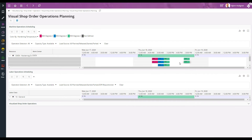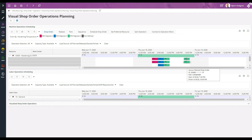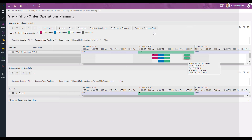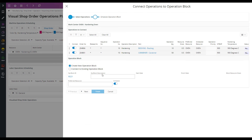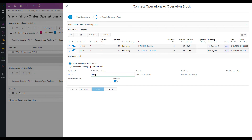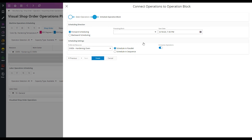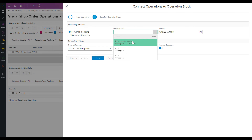Finally, I have the two remaining operations for 900 degrees, and I schedule that one after the previous 900 degrees block.